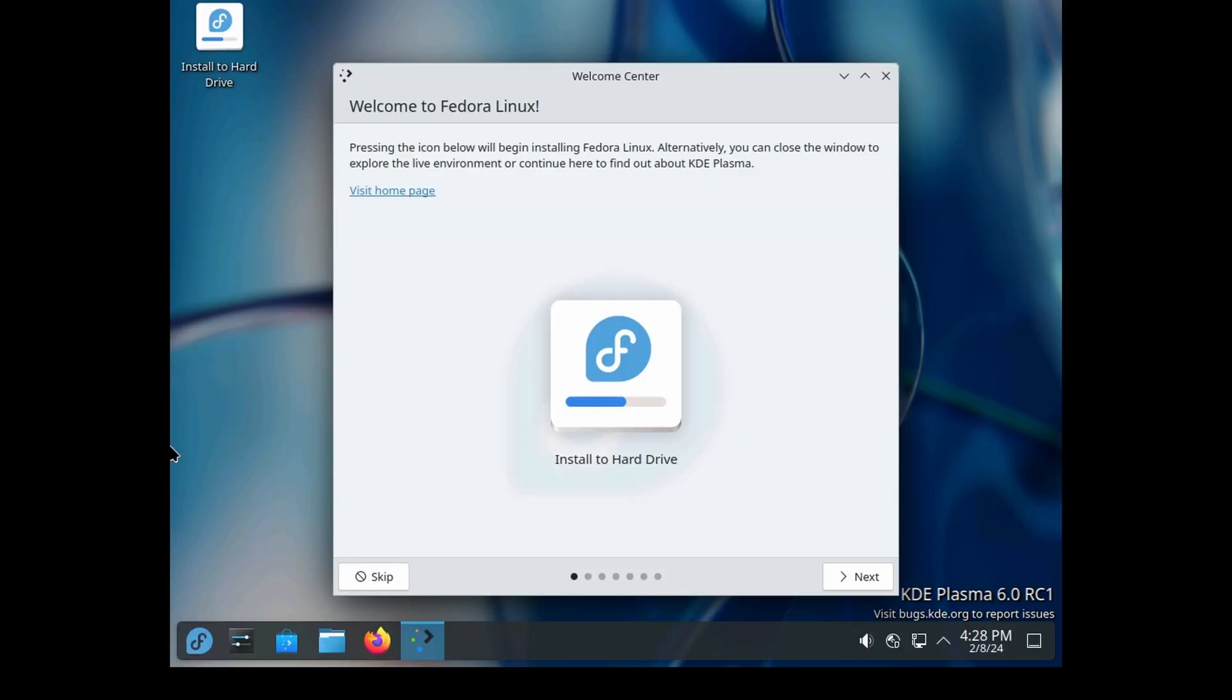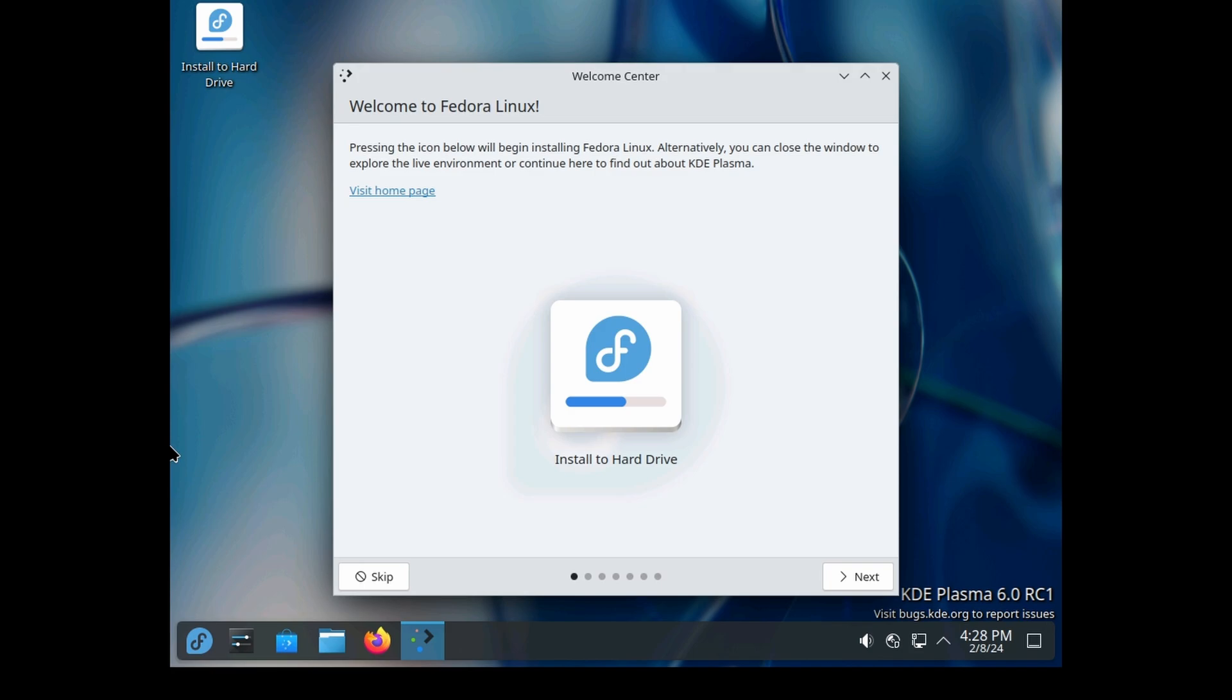Hey everybody, welcome back to the channel. Today we'll be taking a look at KDE6. Essentially, there are three main variants of Linux: Debian, Fedora/Red Hat, and Arch.